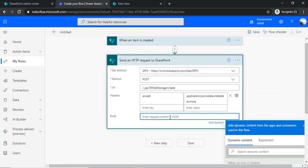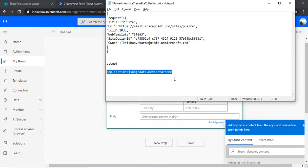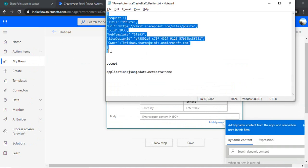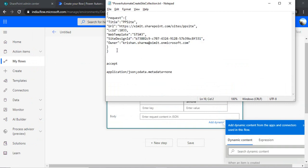In the body part we will be passing the body with all the attributes so that it can create the site with that API call. So I have written the body, I have constructed the body over here, and I will be pasting that in comments as well so that you can directly use it.